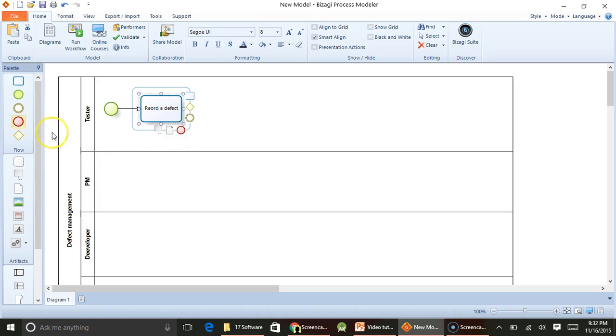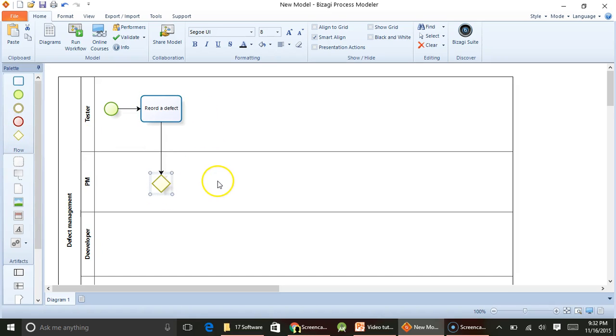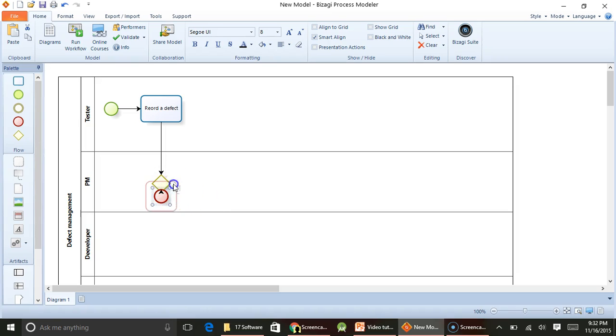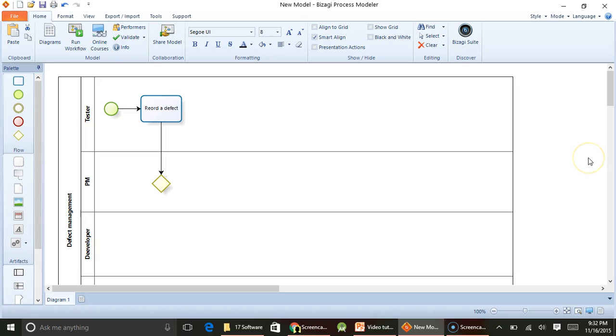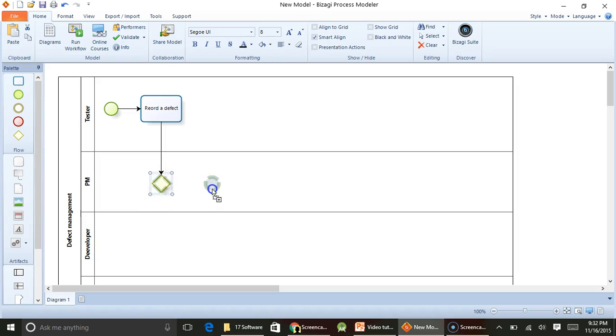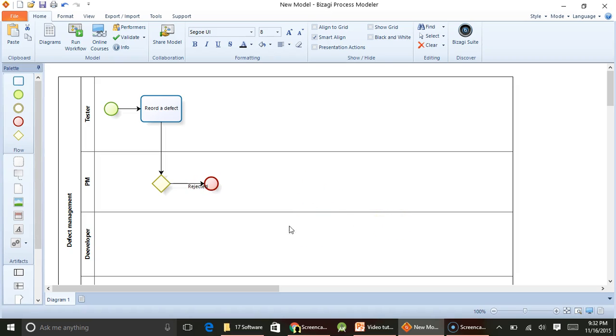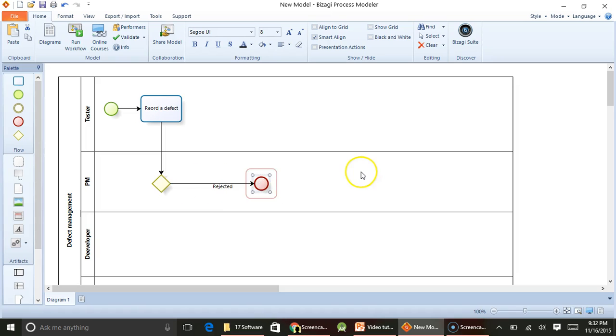Then the project manager will review the defect. So once the defect is reviewed—sorry, I clicked a wrong one, let's remove this—it's quite easy, drag and drop. So the project manager may accept the defect or reject the defect. If the defect is rejected, it is closed. There is nothing for us to do.